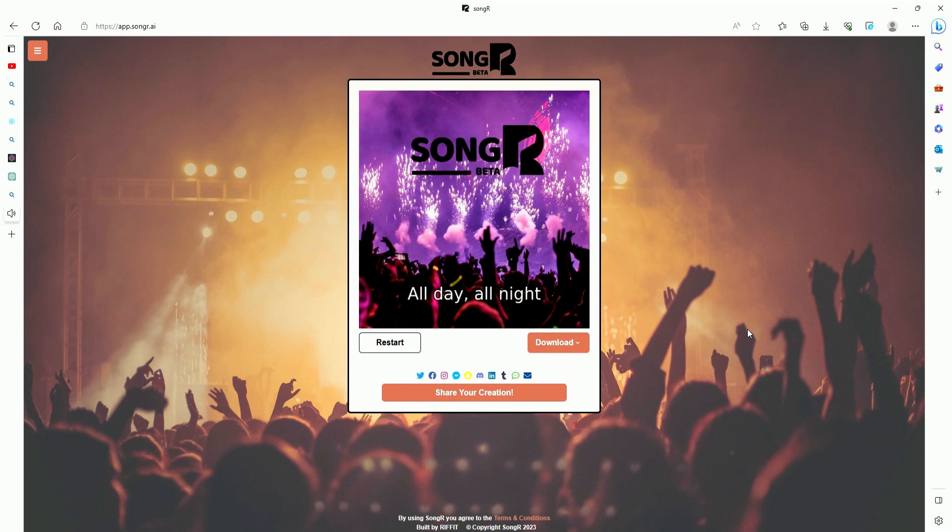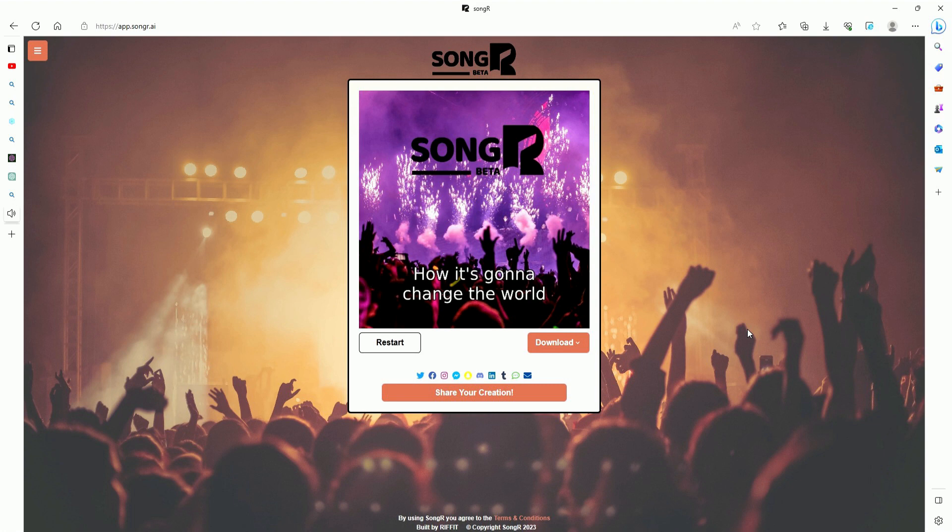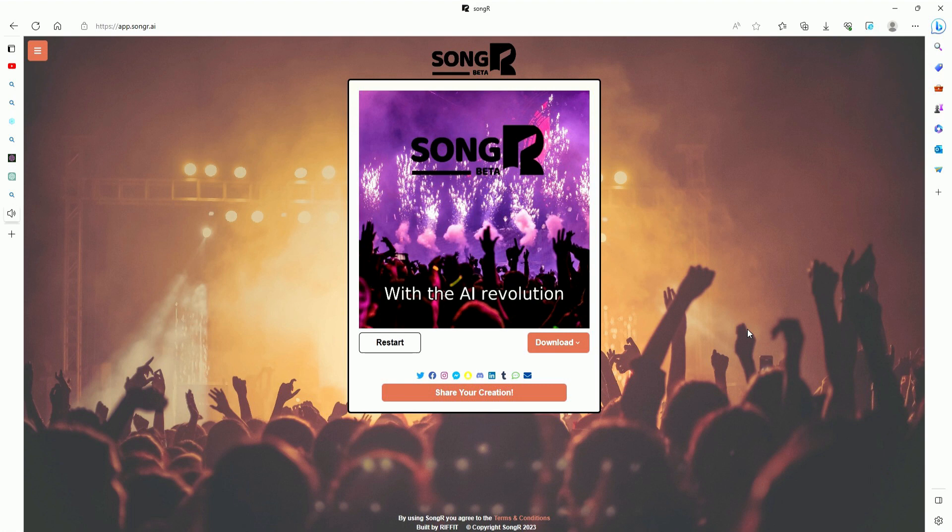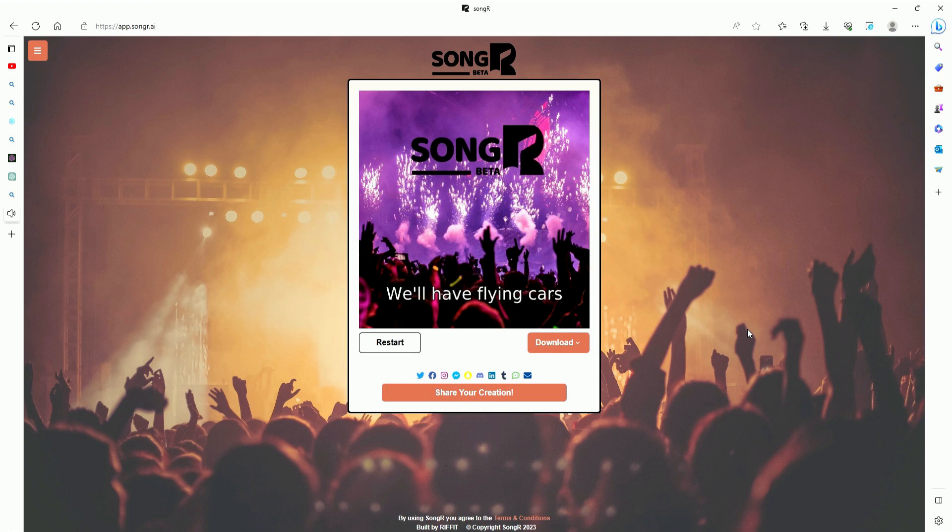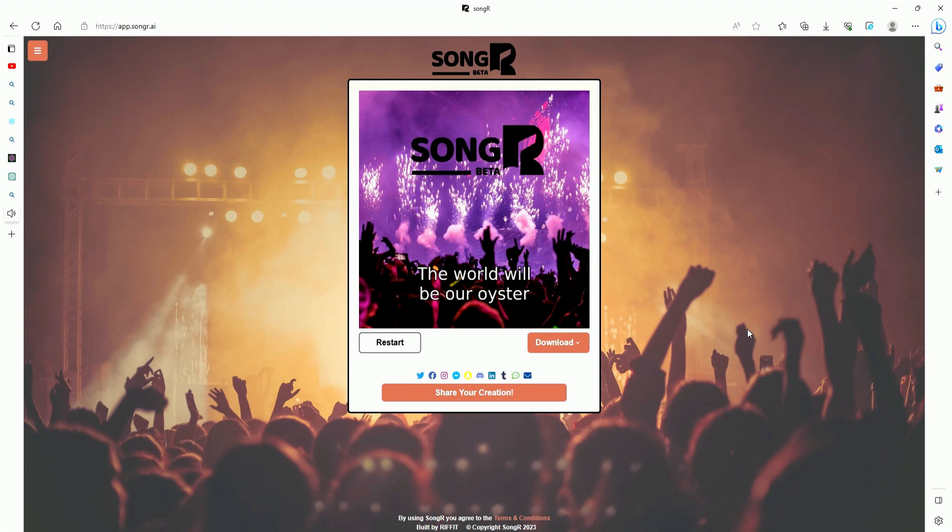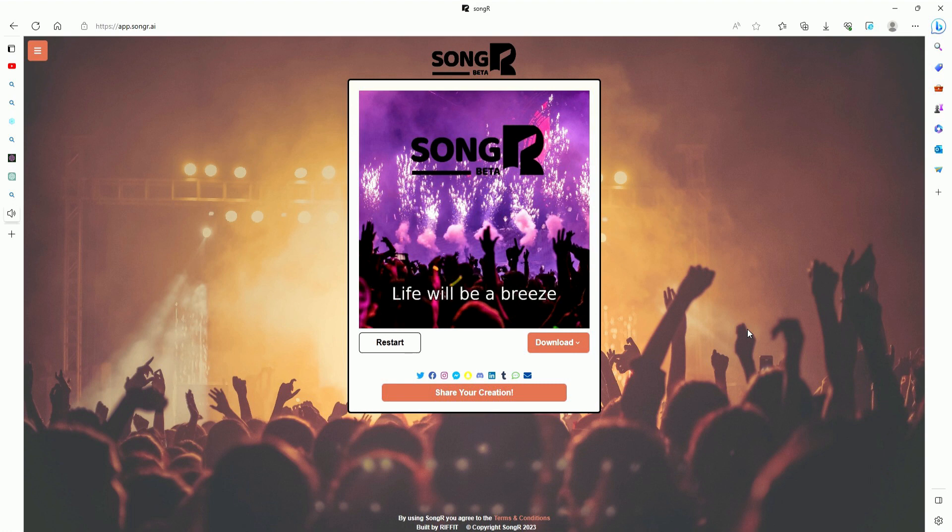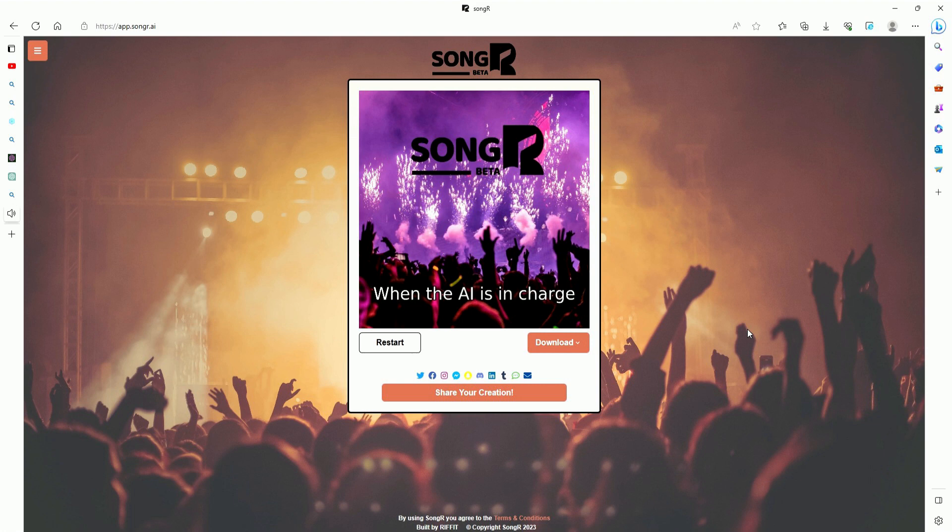All right, let's hear it. All day, all night, we talk about the AI, how it's gonna change the world and make everything all right. We talk about the future, how it's gonna be so bright. With the AI revolution, everything will be just right. We'll have flying cars and robots everywhere. The world will be our oyster and we'll be without a care. The AI will make us smarter and help us solve all our problems. Life will be a breeze when the AI is in charge.